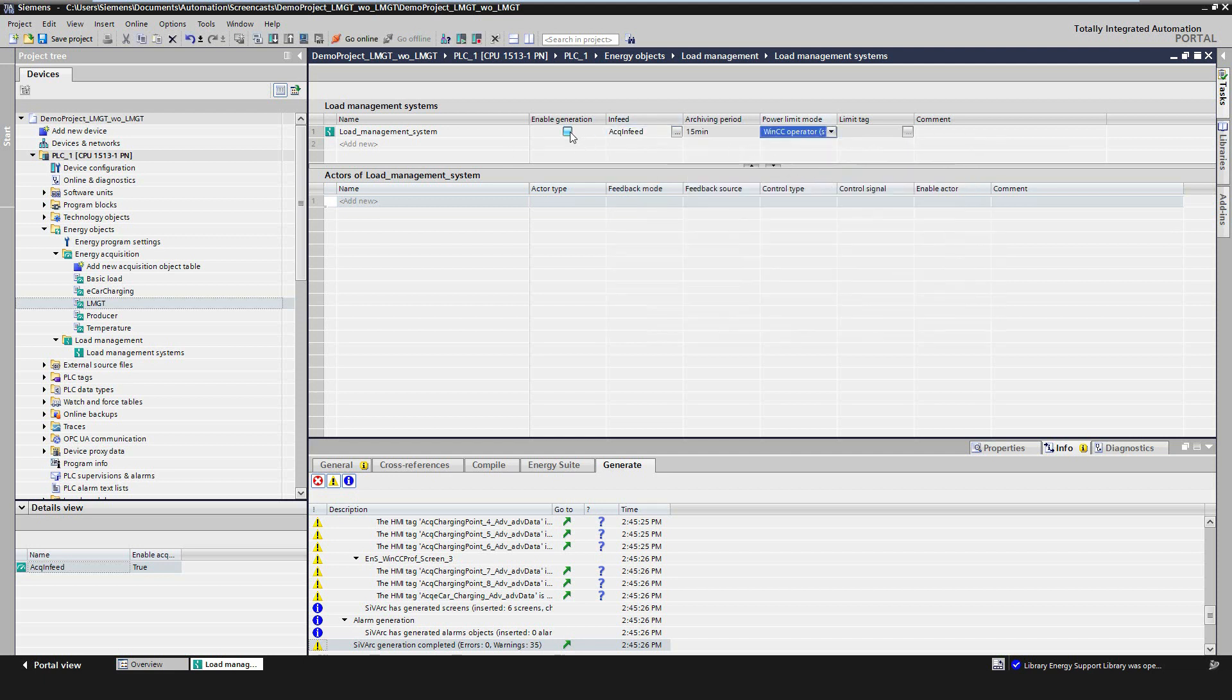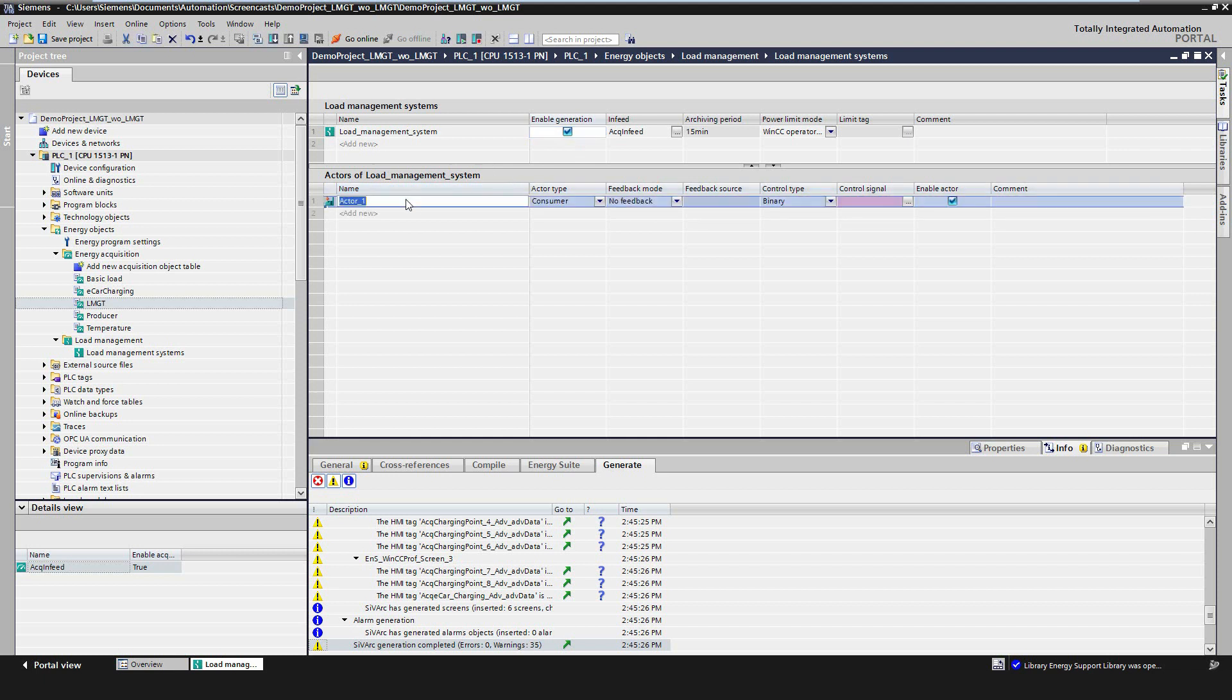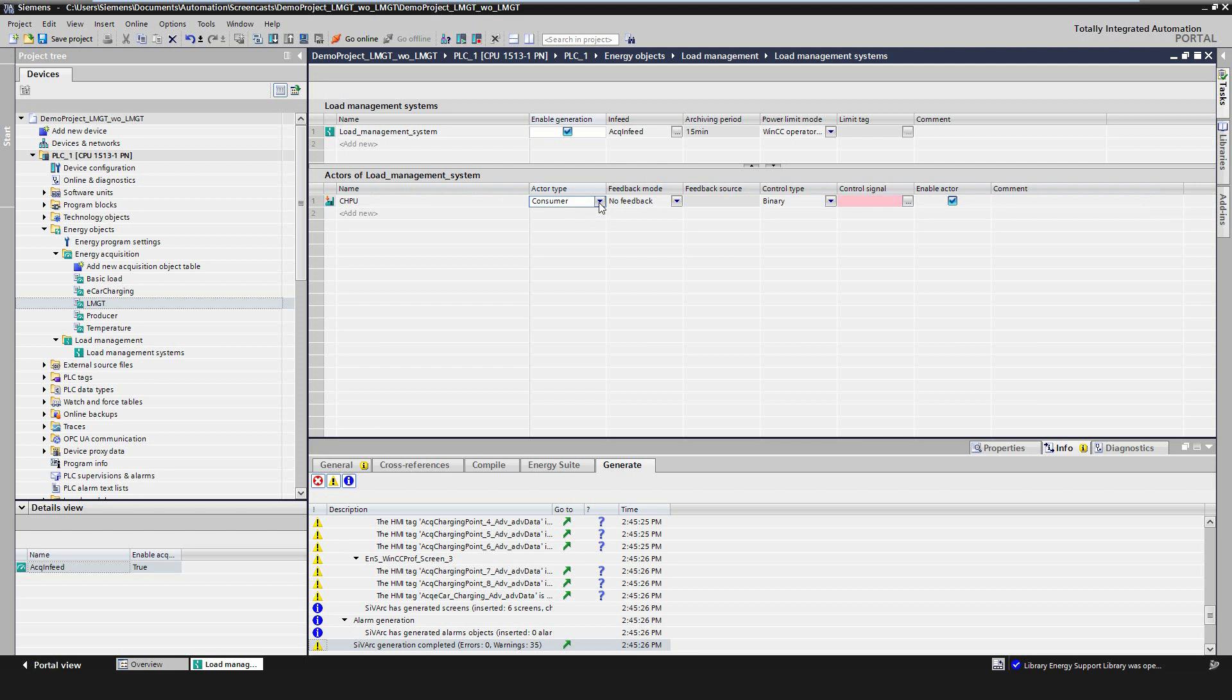Subsequently, the actors of the load management system can be configured. The maximum number of actors is 999. Currently, there are two types of actors: consumers, which consume energy, and producers, which provide energy.